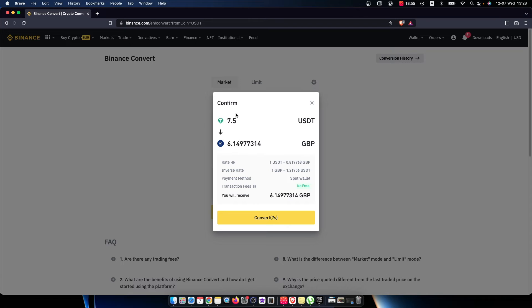Right, and as you can see here from 7.5 USDT you will be getting 6 pounds.